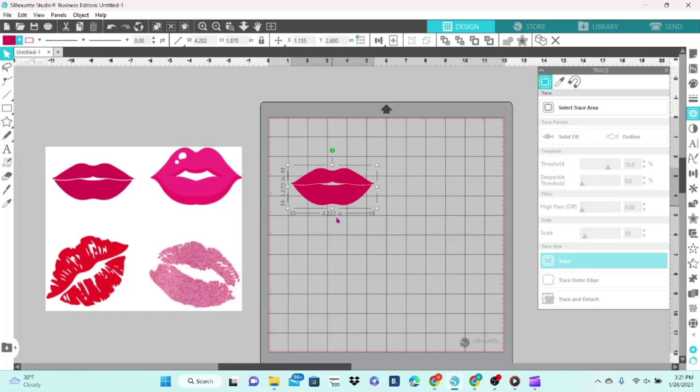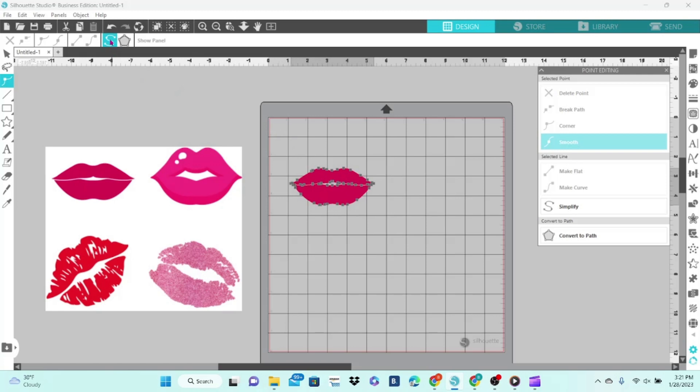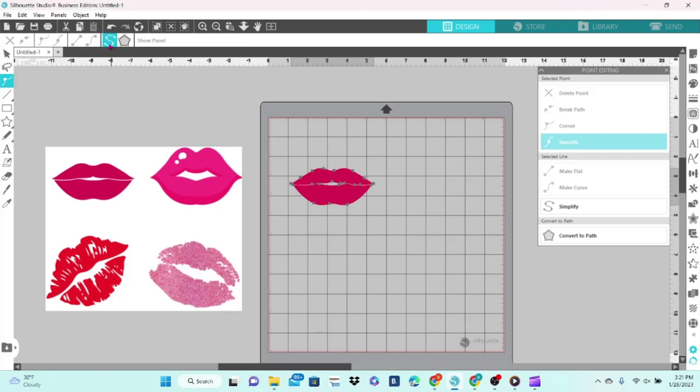Now it's important when you're tracing to check the editing points to make sure that you have nice smooth lines. What you want to do is double-click on the traced image. It will bring up these gray dots—those are your editing points. If you come up to the top, this little S-looking thing you can click on is Simplify, and it reduces the number of editing points. That's going to give you a smoother cut.